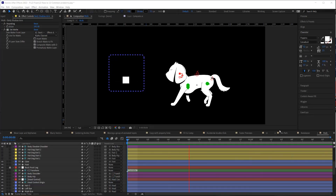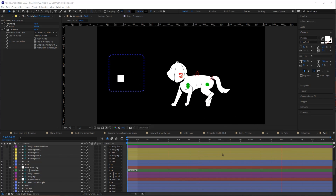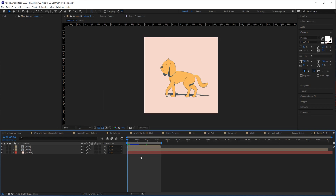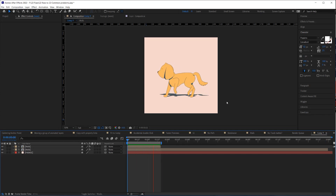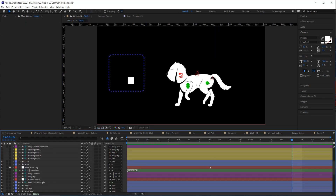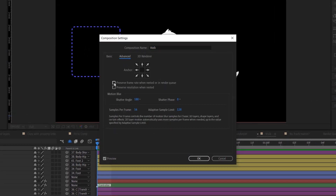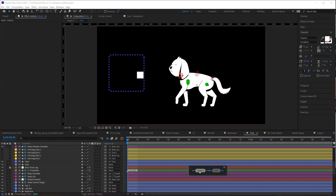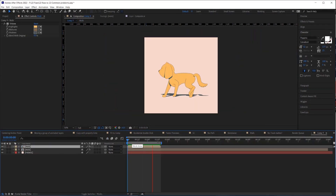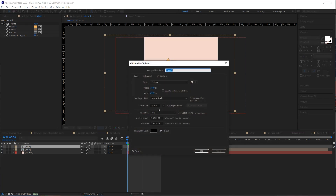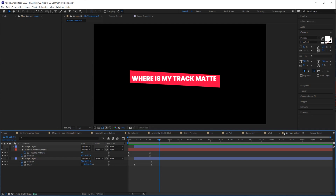If you animate at 12 frames per second and embed that composition into another composition set at a different frame rate, your animation will play at the new frame rate and won't look right. To fix this, go to Composition Settings, open the Advanced tab, and check the box that says 'Preserve frame rate when nested or in render queue.' Now your composition will play back at 12 fps even when nested in a 23.976 fps composition.